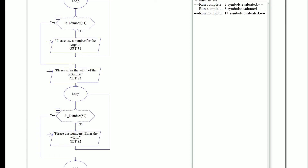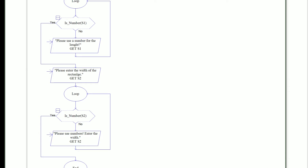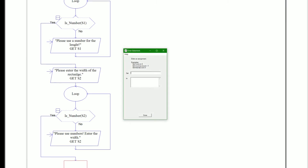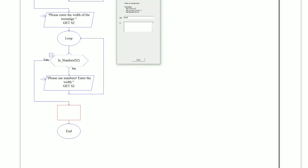Our program is almost complete — we actually have to assign s1 and s2. The way we do this is just double-click the assignment statement. We're going to say that this is the area, and we're going to compute s1 times s2. So area equals s1 times s2 — pretty simple.